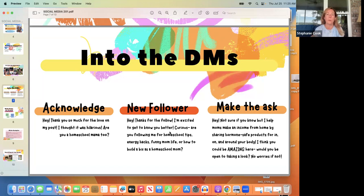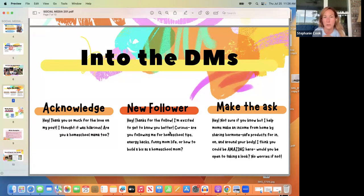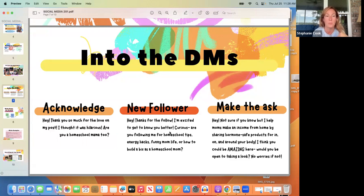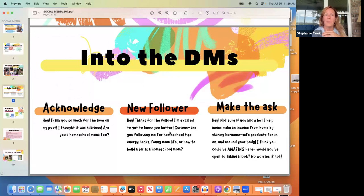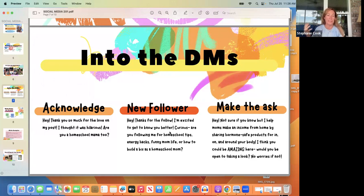Acknowledge them: 'Hey, thank you so much for the love on my post — are you a homeschool mama too?' It doesn't have to be about the business. This is a relationship business, and the way to build relationships is to have conversations. Do the same with new followers — if someone follows you from a remix, reach out: 'Hey thanks for the follow, I'm excited to get to know you better. Curious — are you following me for homeschool tips, energy hacks, funny mom life, or how to build a business?'